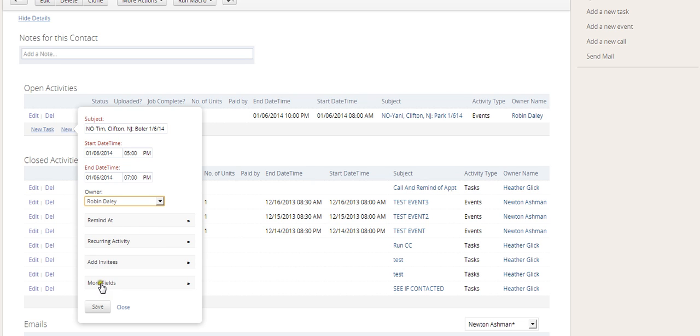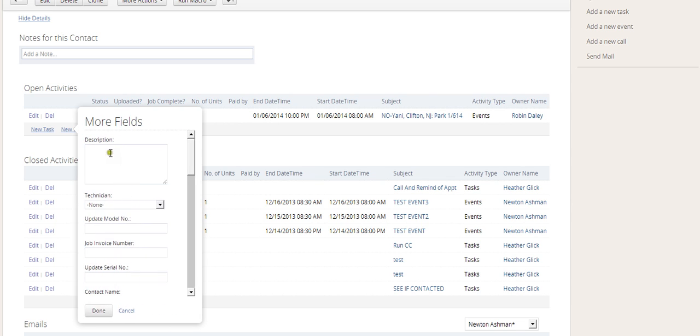All right. The only other thing that I'd like to stress at this point, basic information here, all this other stuff is important, we can do that later. One more thing. If you go to more fields, you can basically put a message in here for the tech or for whoever, for yourself, whoever the event is set up for, the appointment is set up for.